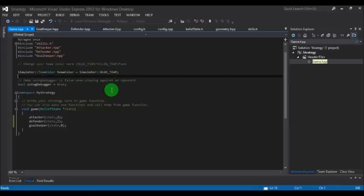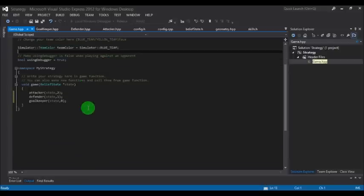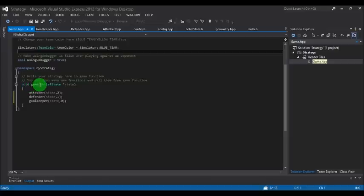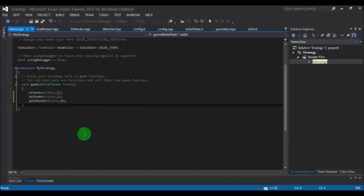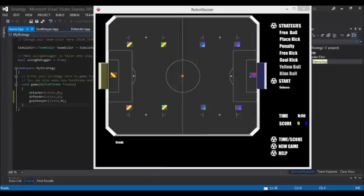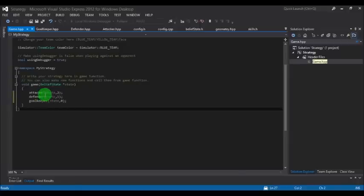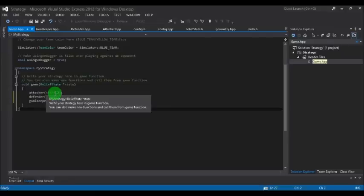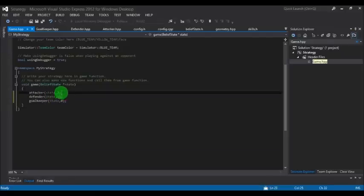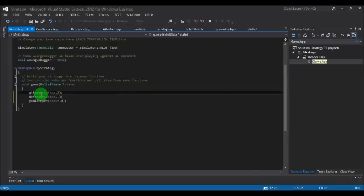The main function of this file is game. Its parameters are belief state, and it calls three roles: attacker, defender, and goalkeeper. The CodoSocker event uses three robots, so we have three roles. You'll see two parameters: state and a number. This number represents which robot ID this role is implemented on. Currently, the attacker code is on robot 2, defender on robot 1, and goalkeeper on robot 0.